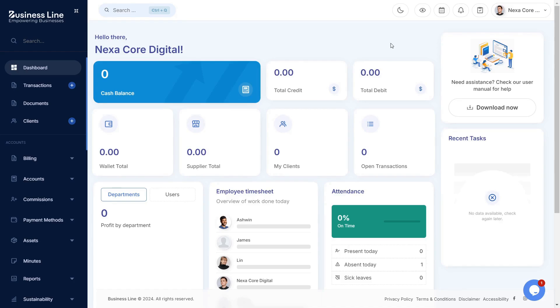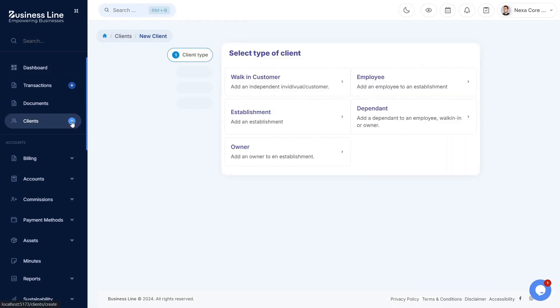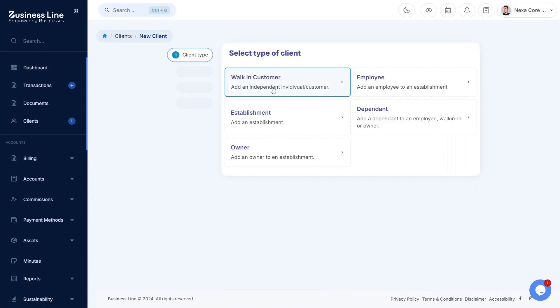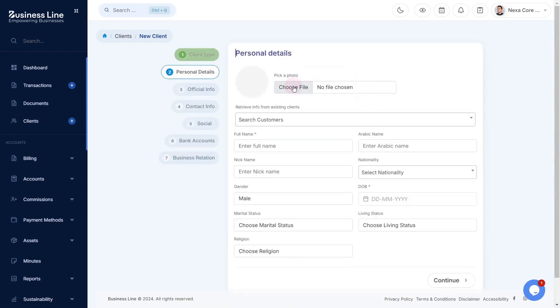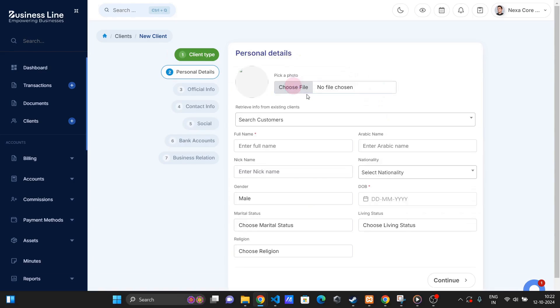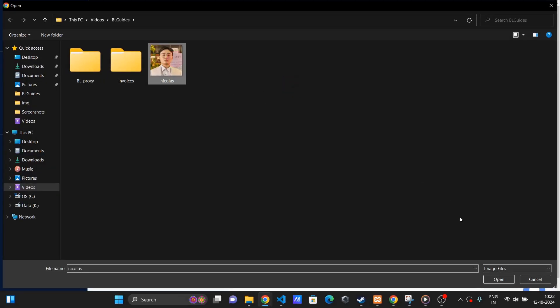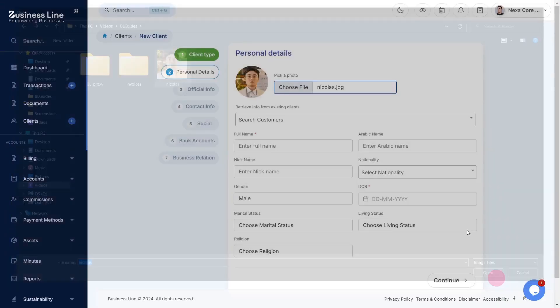To create a client, click on the Quick Create from Clients menu. Select the type of client you wish to create, and fill up all the required information. You may skip the optional details.